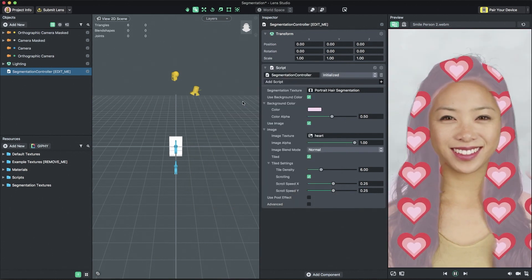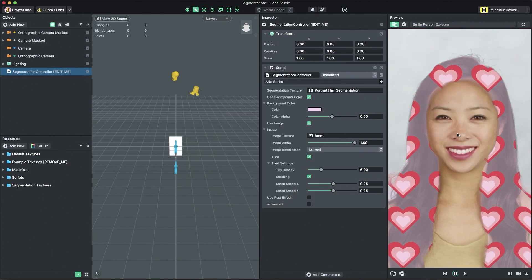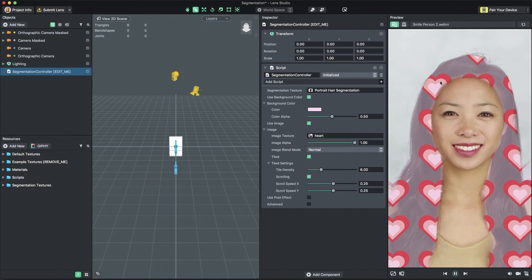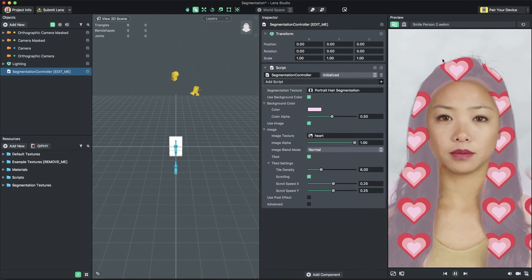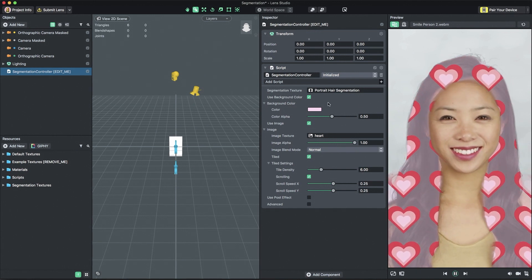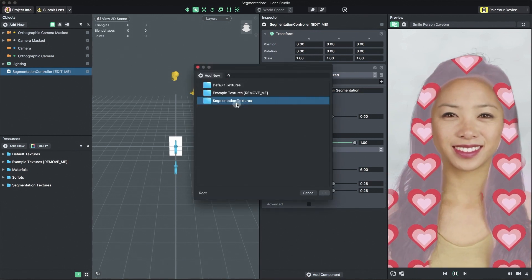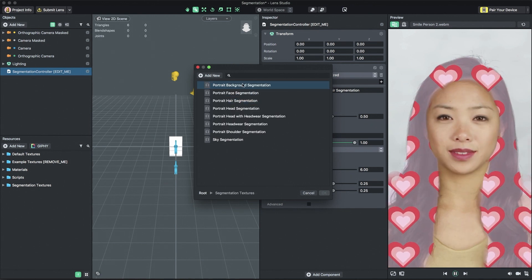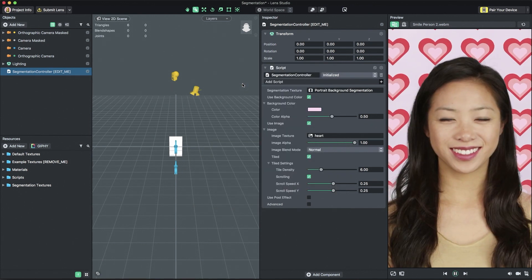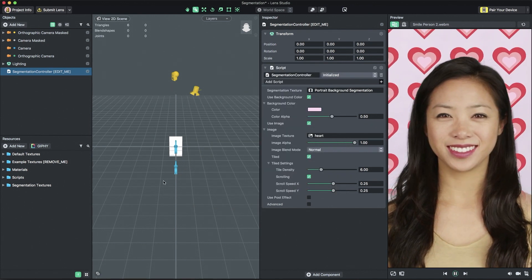Portrait hair segmentation, for example, only shows the background inside the user's hair. For the purposes of this tutorial, I'm going to switch the segmentation texture back to portrait background.